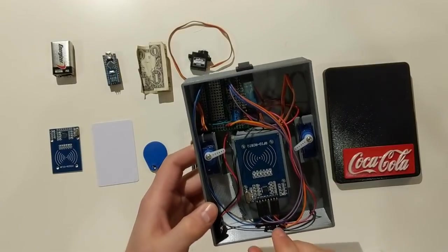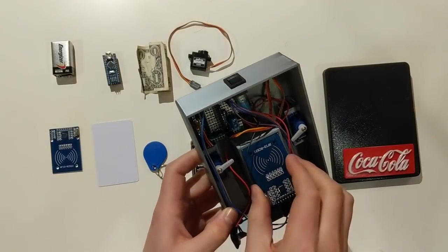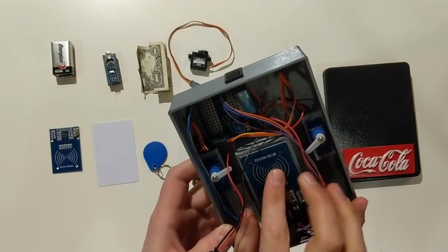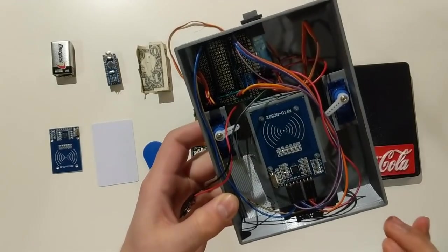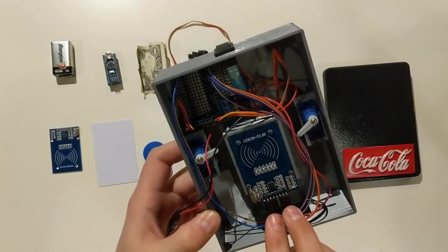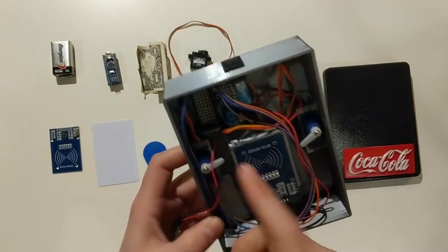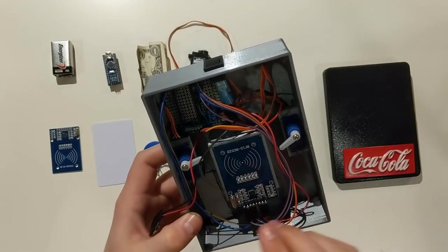And then you're going to want to grab your RC522 RFID module and insert it into this slot here. Mine fit really well and snapped right in, but if yours moves around a lot, you might want to put some glue or electrical tape on there.